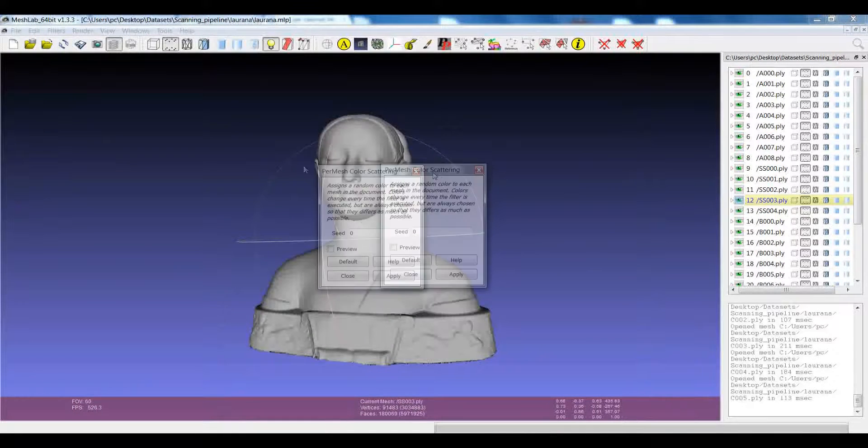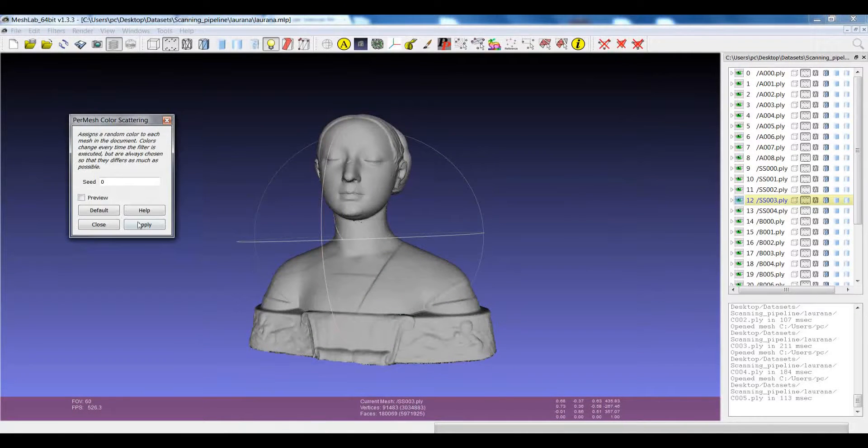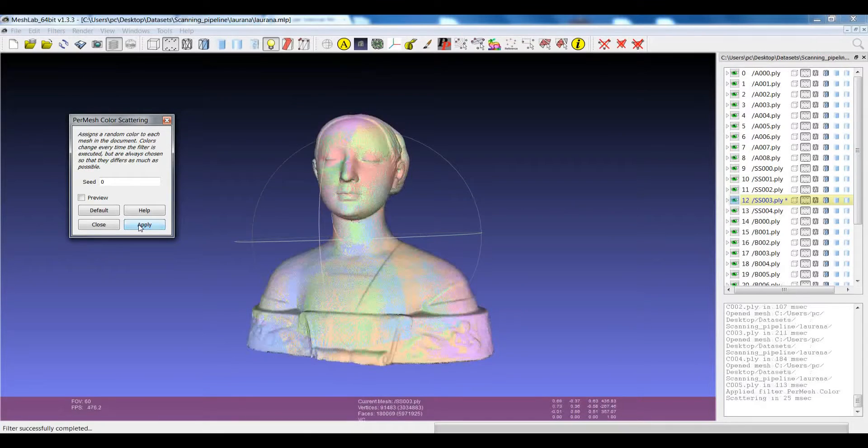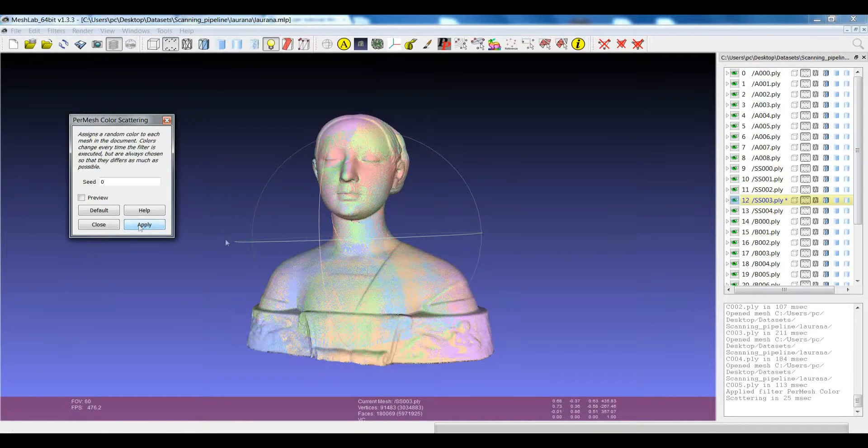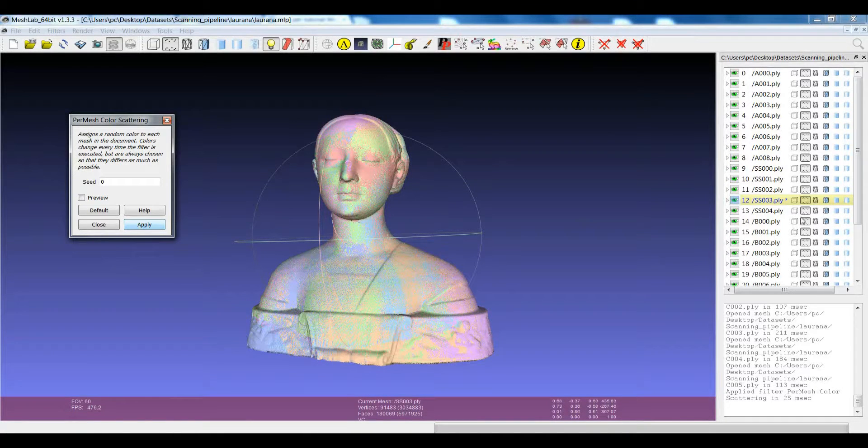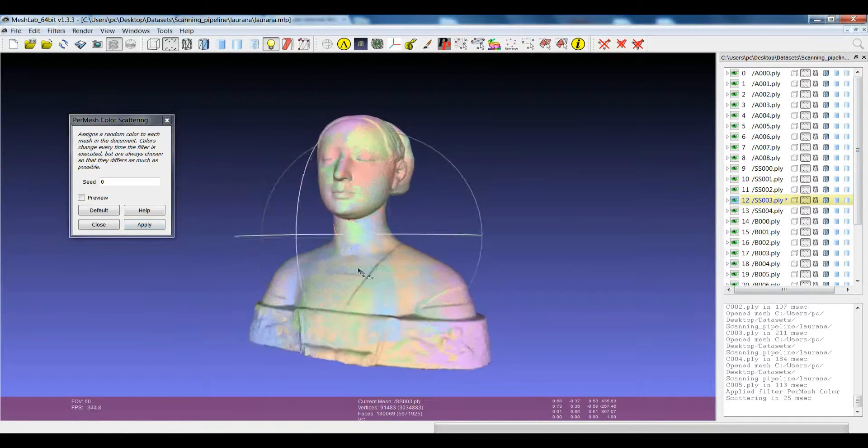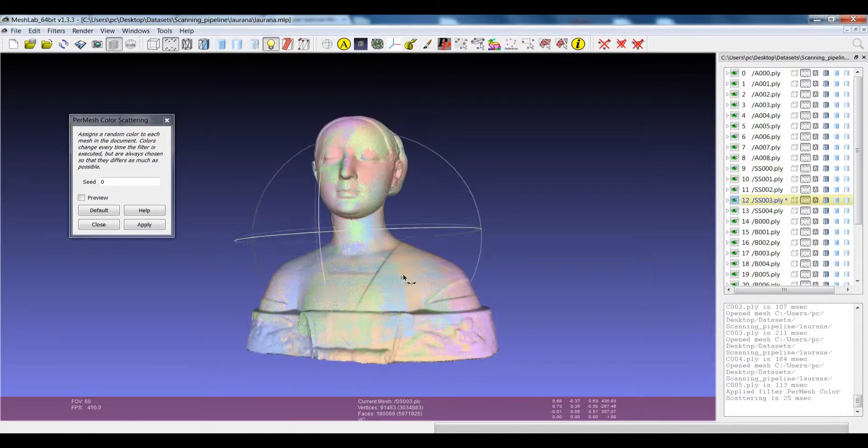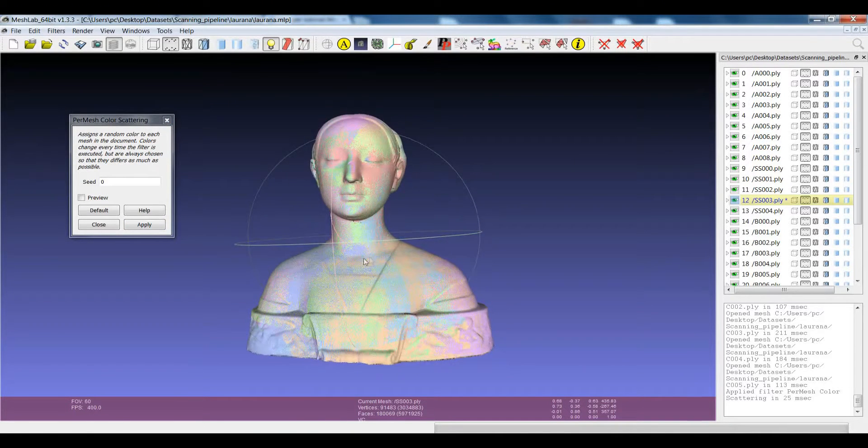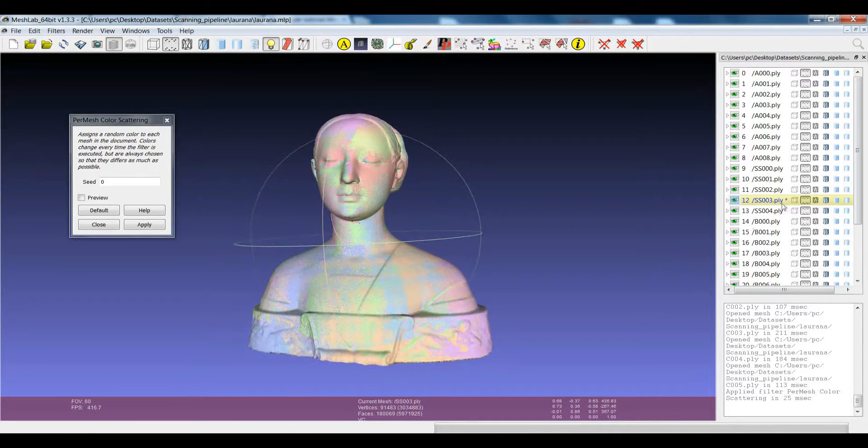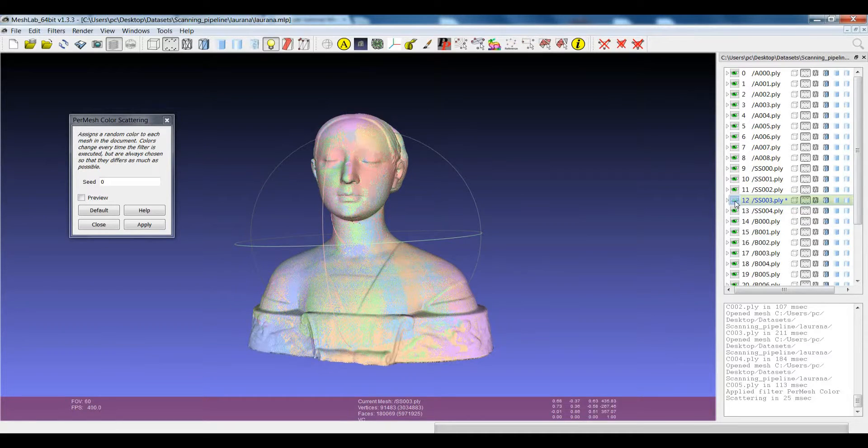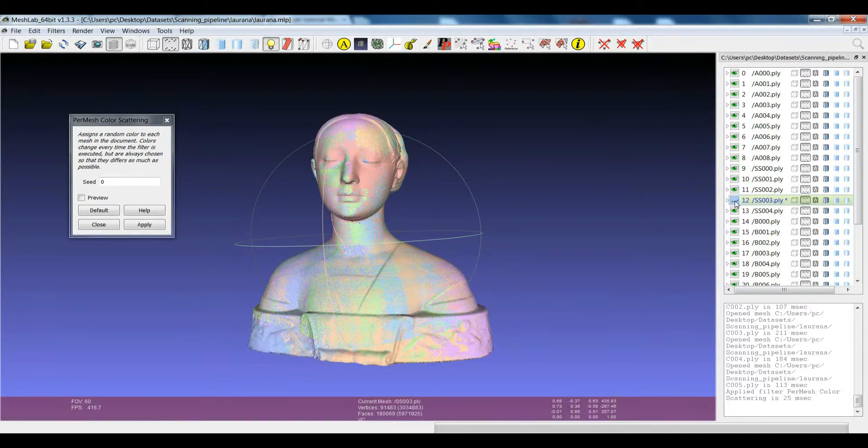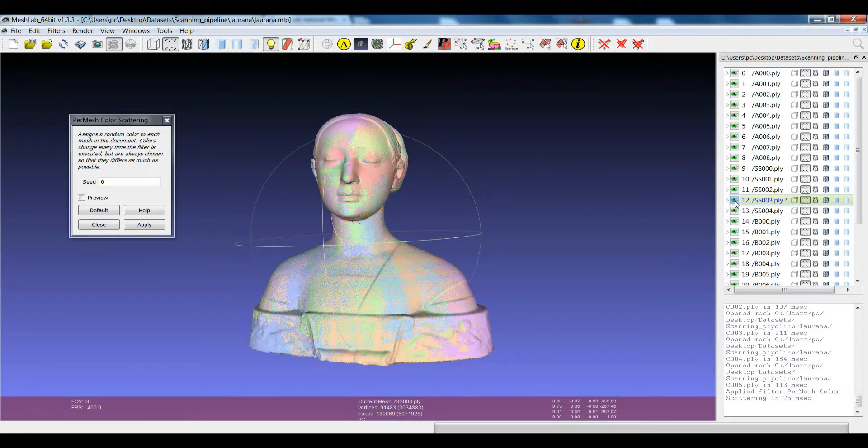This Per Mesh Color Scattering essentially assigns a random color value to each single layer of your MeshLab project. In this way, you will see all the layers with different colors. For example, if you switch off this layer, it becomes much easier to understand which layer you are switching on and off.